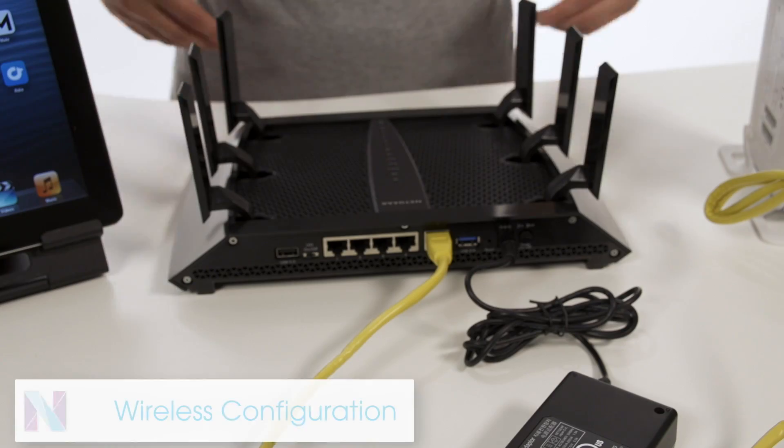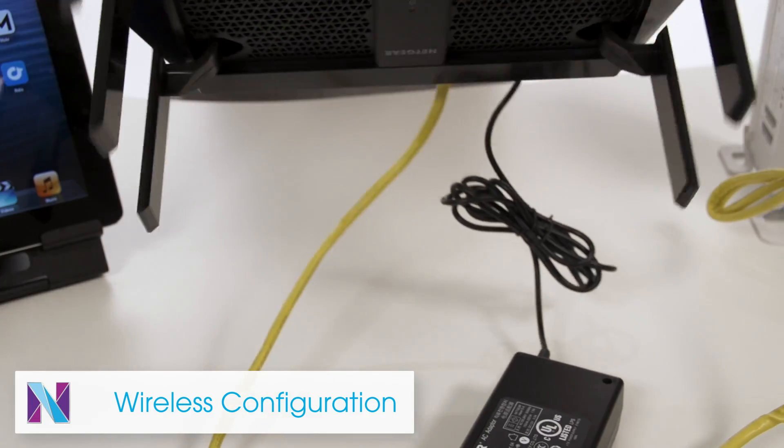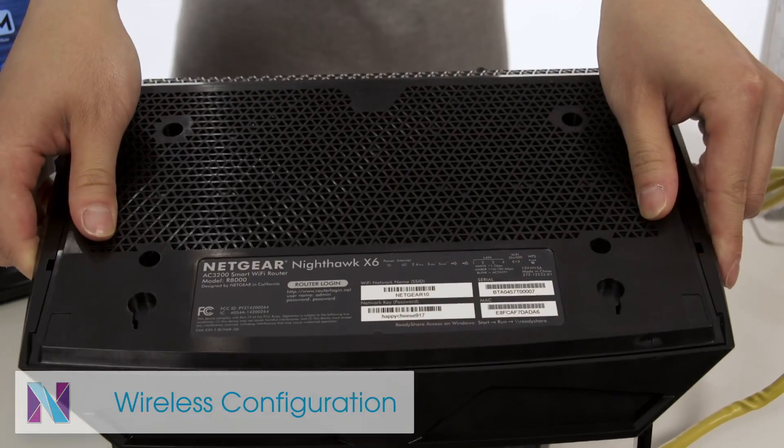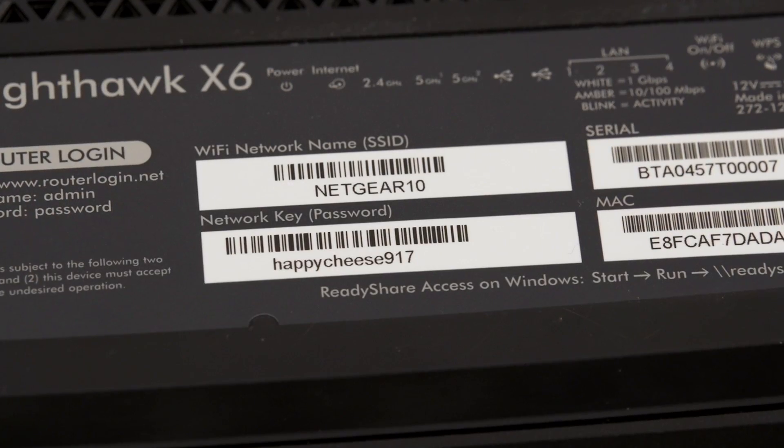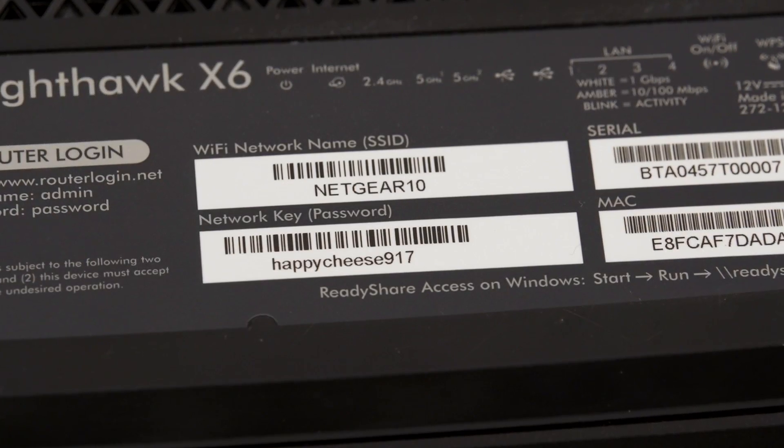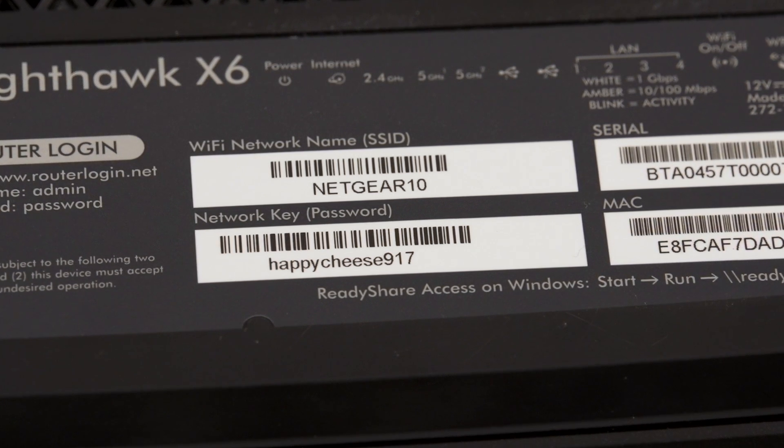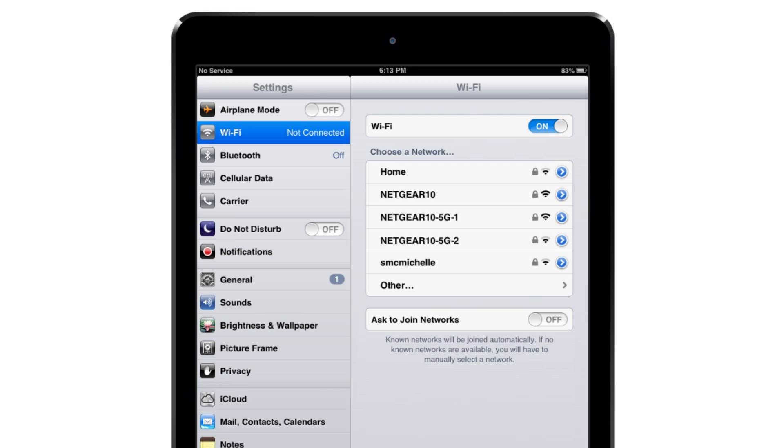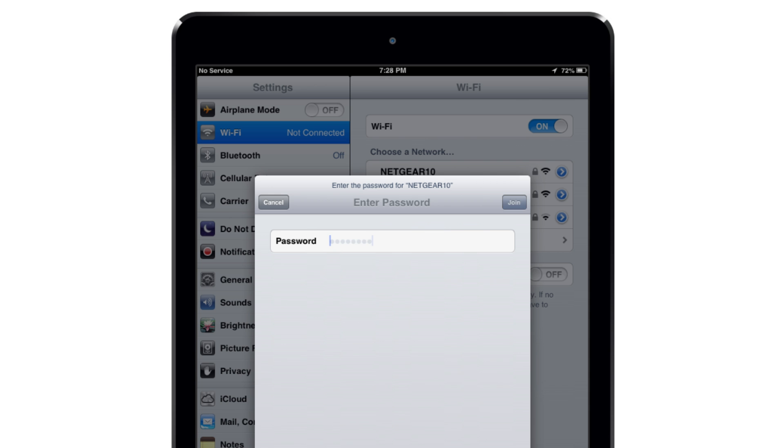For a wireless connection, find the pre-configured network settings printed on the bottom of your router. These settings are unique to your router, so they do not need to be changed. To connect your device, find the unique network name in the list of available Wi-Fi networks and select it. Then, type in your unique network key to connect to the network.